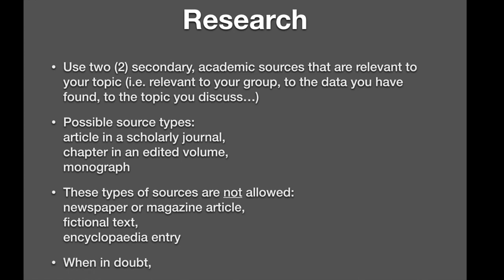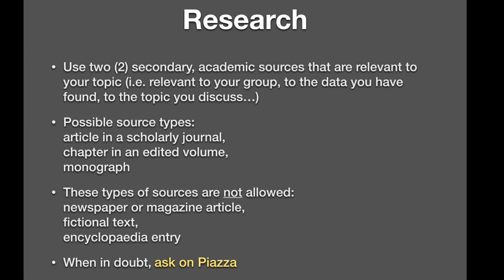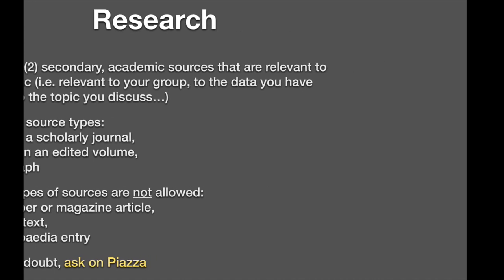When in doubt, ask on Piazza. That's the best place to ask, because with these kinds of questions you're never alone. If you have that question, that basically means somebody else is right now asking themselves the same thing, but maybe they're not by a computer. They might be in the gym and just thinking about these things, and by the time they're back at their computer, they've forgotten about their question. But you haven't, so you ask on Piazza for everybody's benefit.